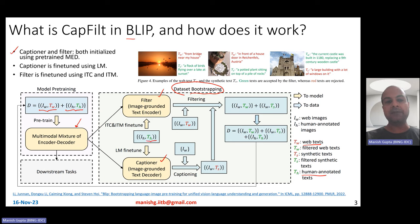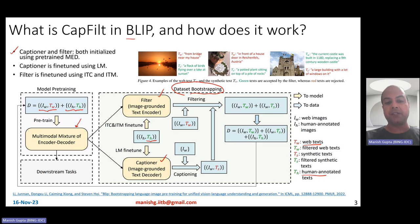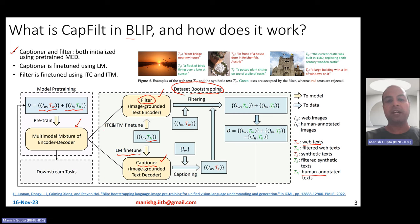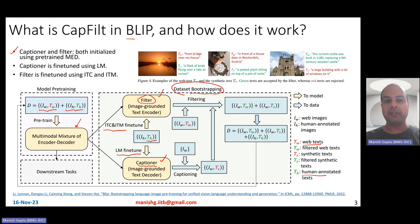You take the human-labeled data — the COCO data — and fine-tune the captioner. The captioner is a decoder, so you fine-tune it using language model fine-tuning. For the filter, its job is to determine whether a caption is suitable for the image or not — more of a classification task. So you fine-tune it using ITC and ITM losses — image-text contrastive loss and image-text matching loss.